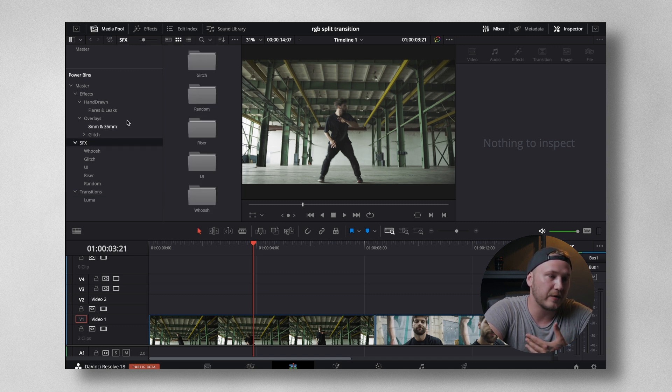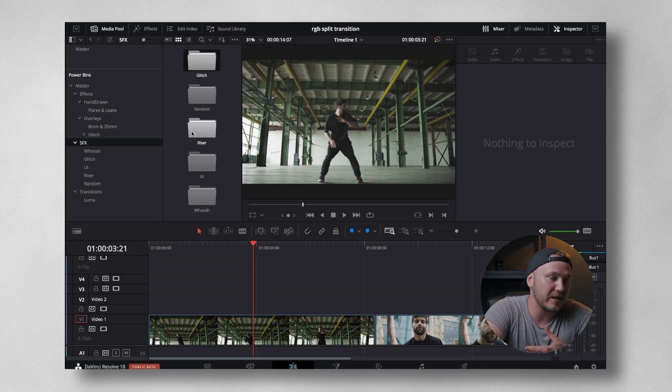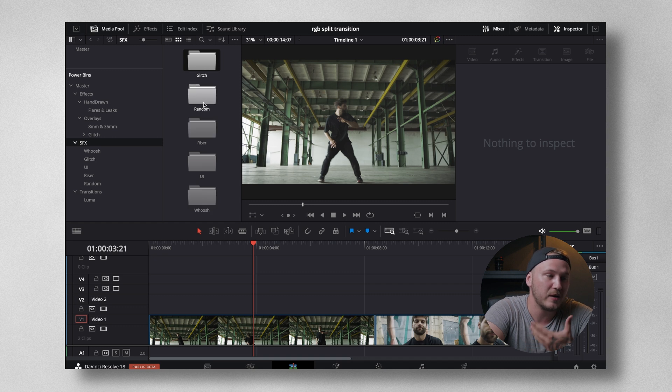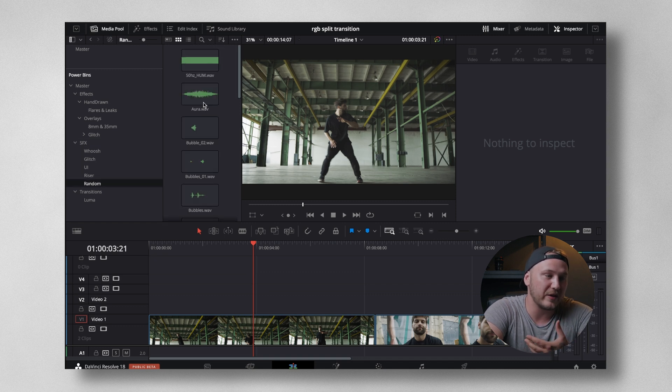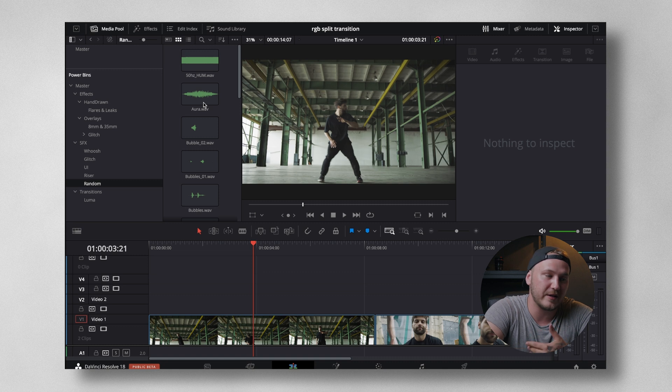Under sound effects, I got all the sound effects that come with this pack. We got glitch sound effects, risers, UI, whoosh sound effects, and random. And random is basically everything that I didn't know how to categorize.